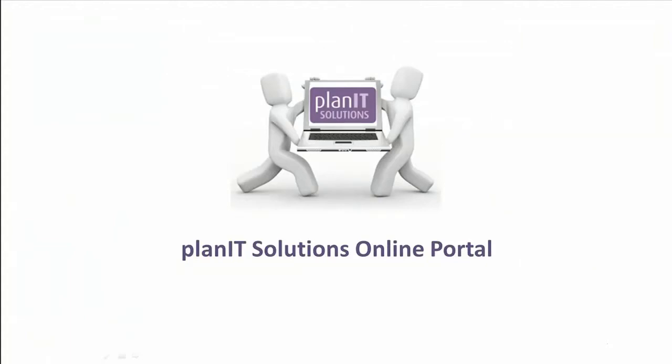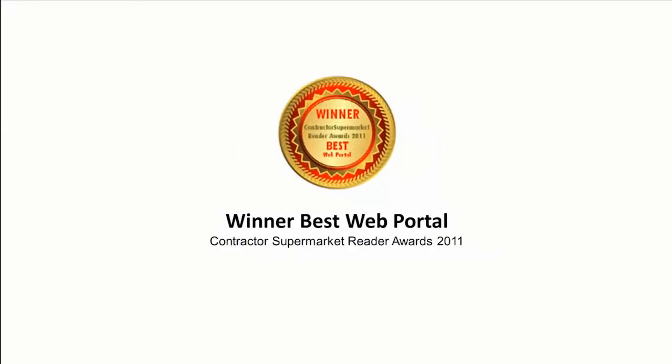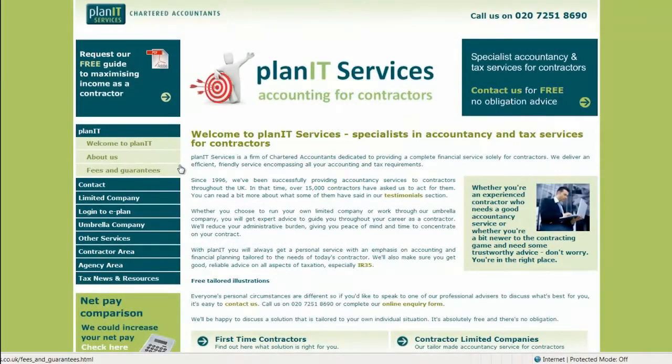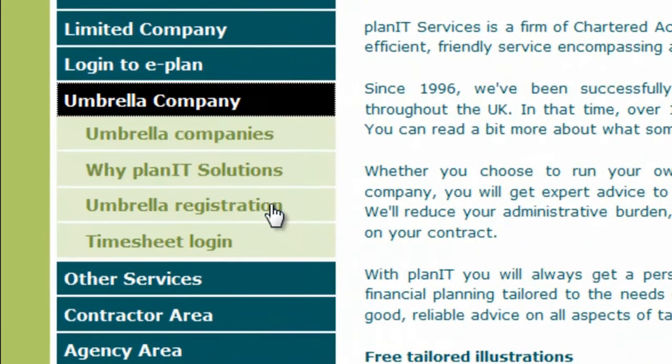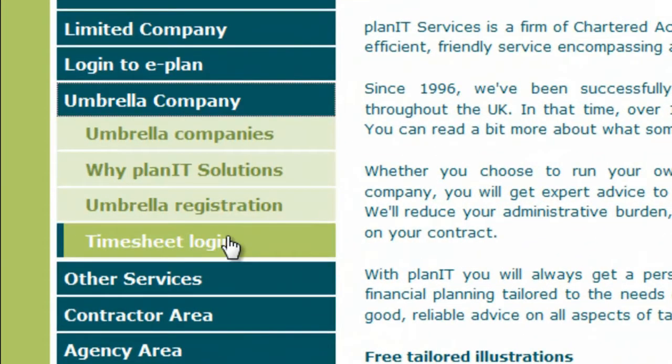Each week you will record your hours worked and costs incurred. Our timesheet login page is located in the umbrella section of the PlanIT Services website.